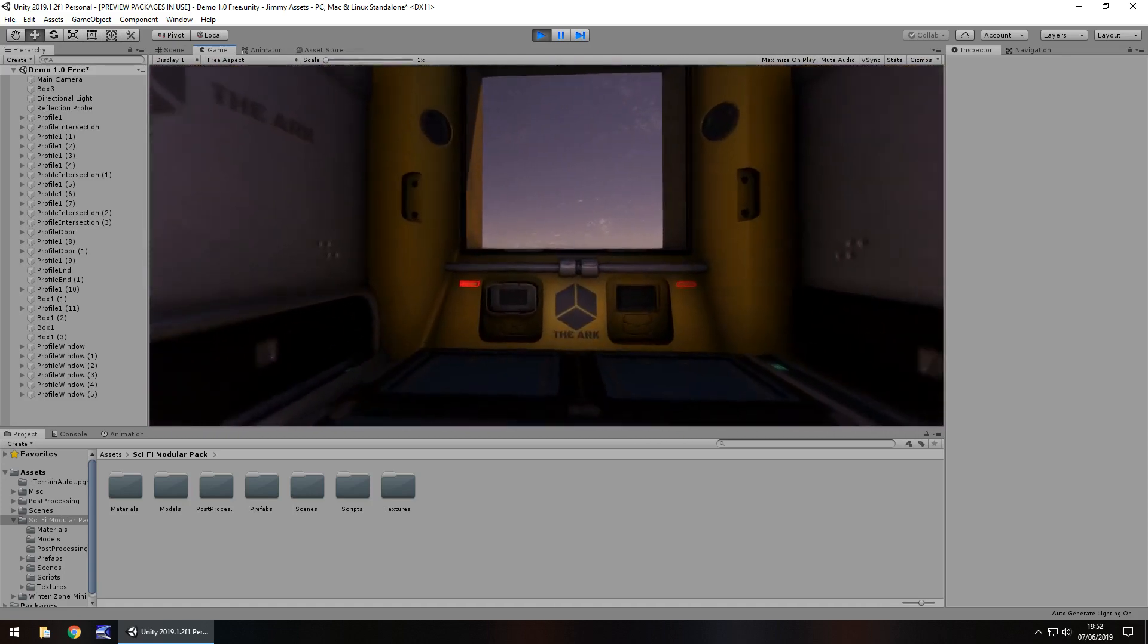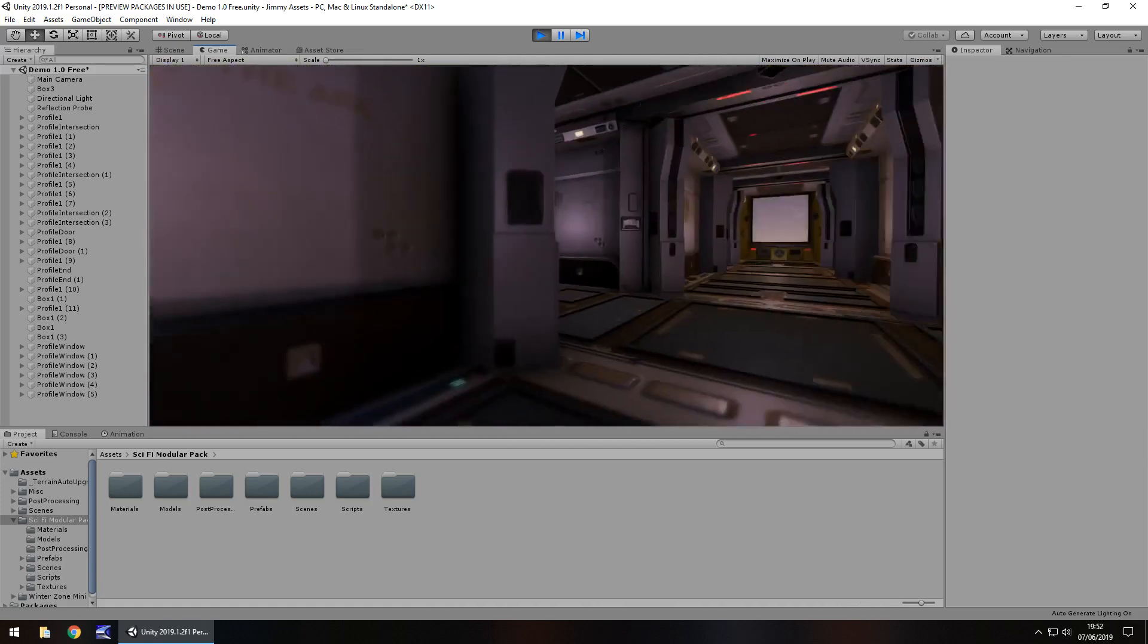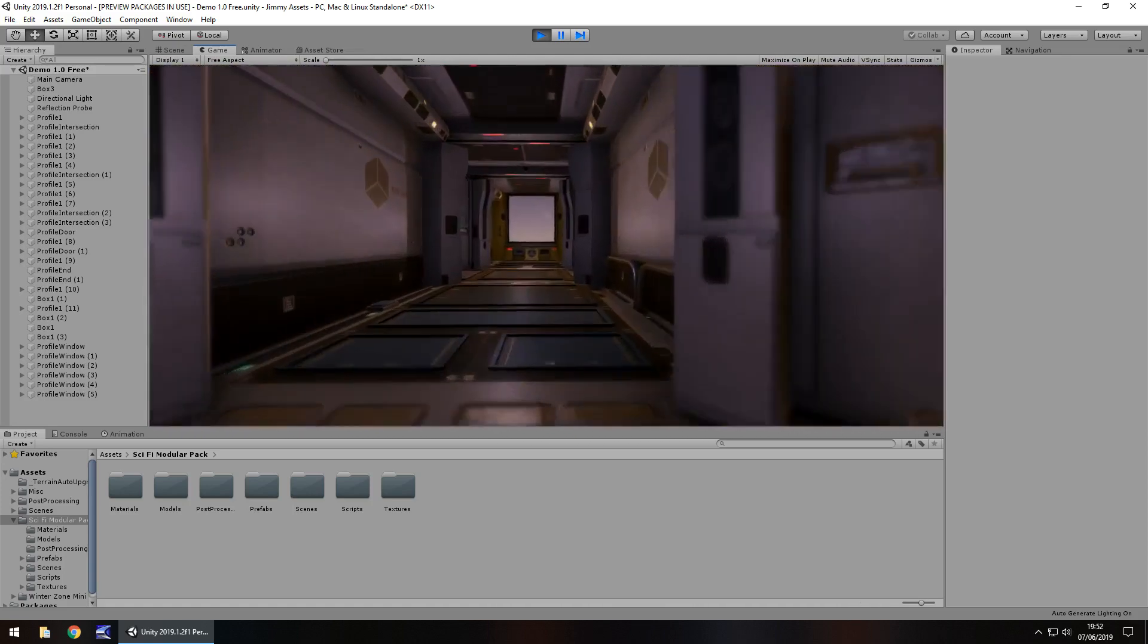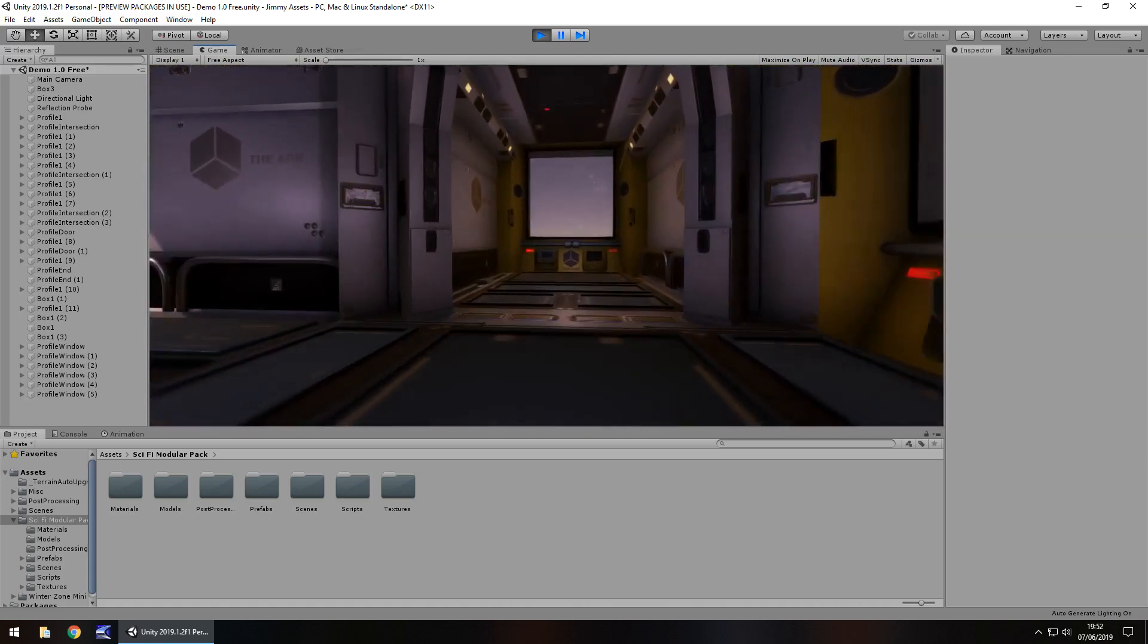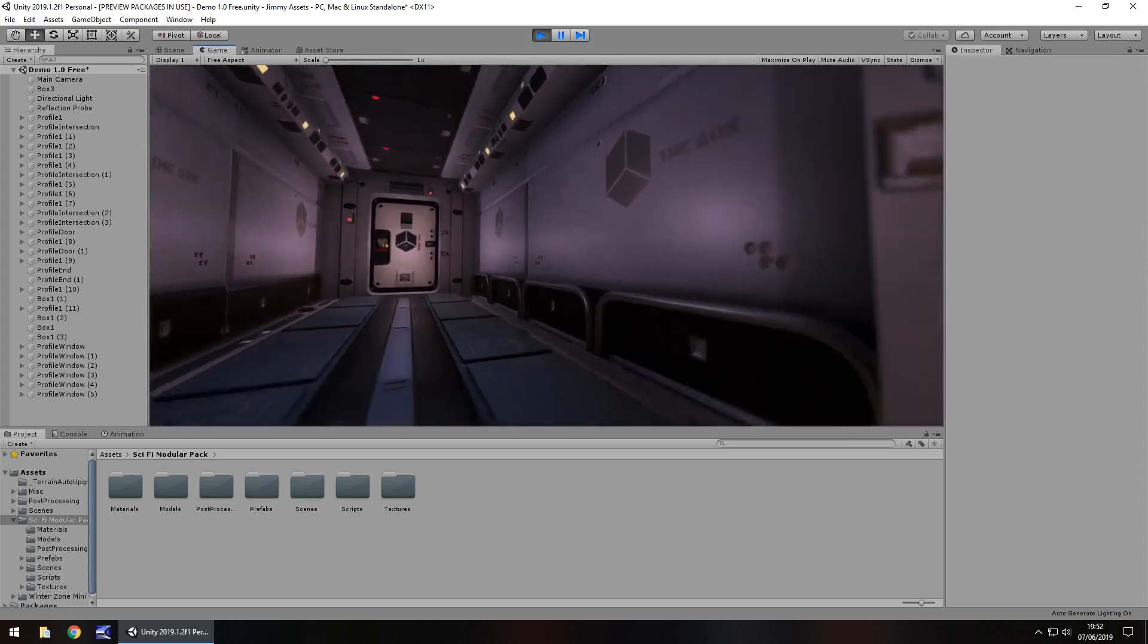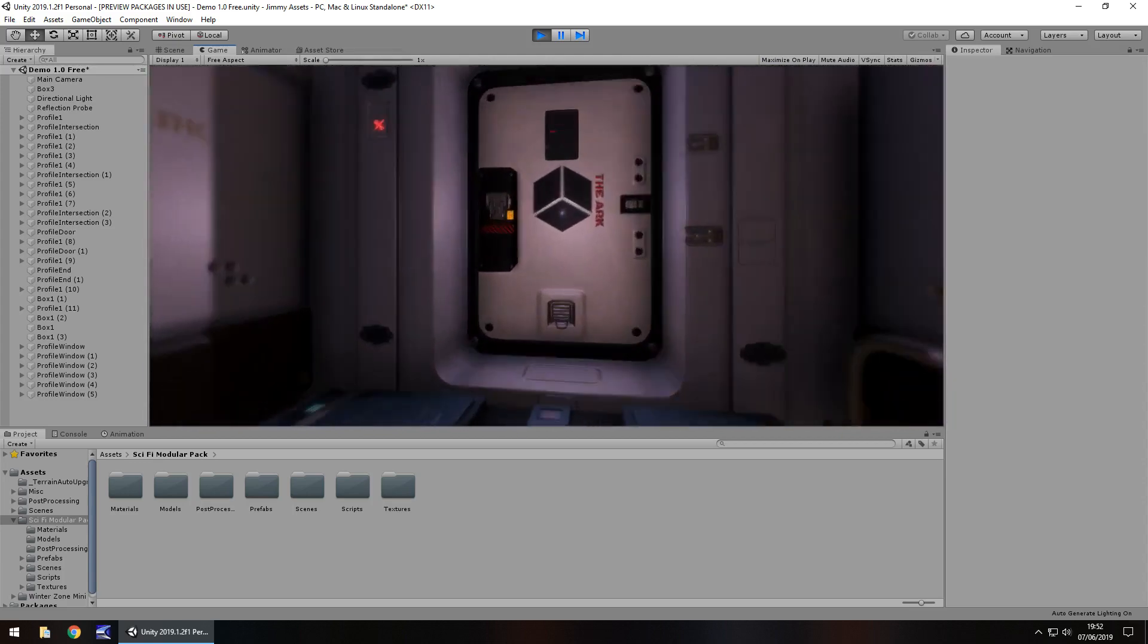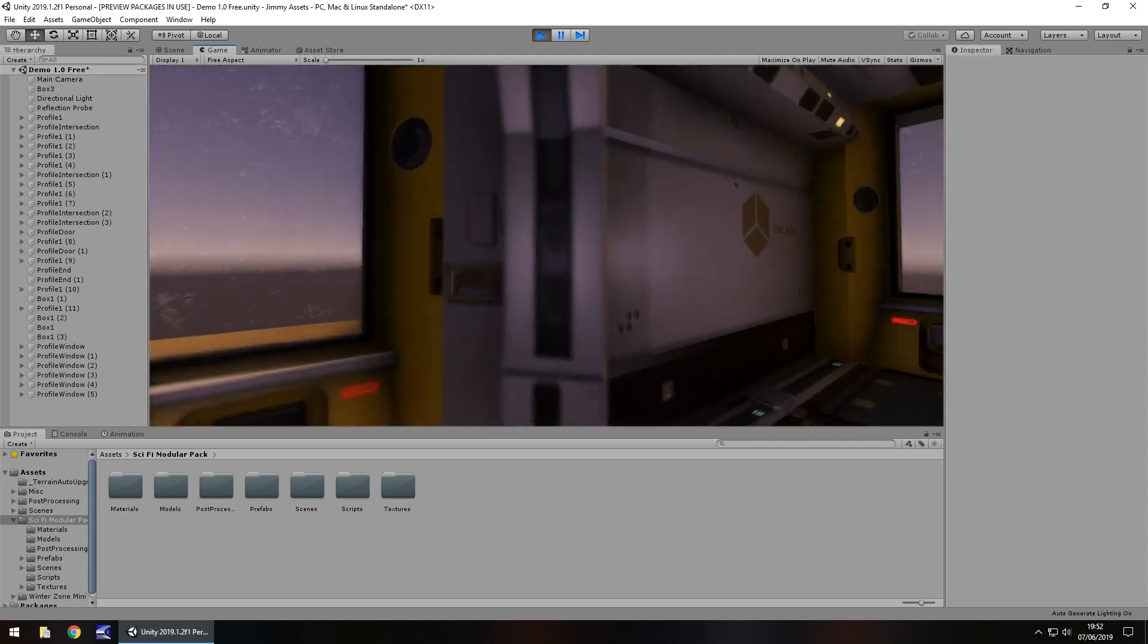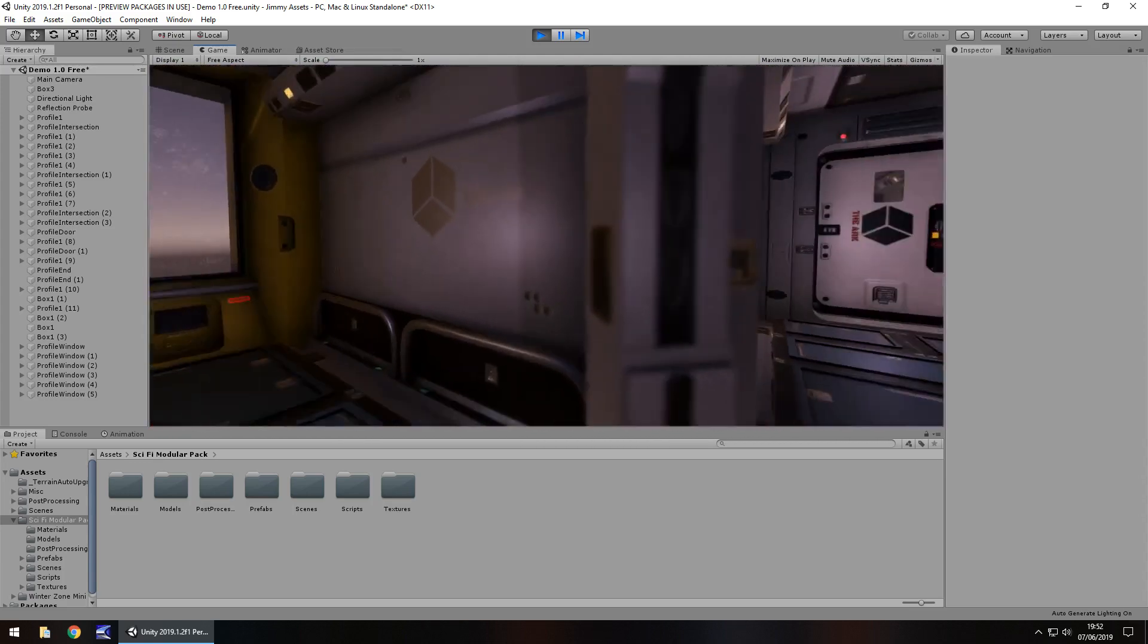You can actually take all these pieces and construct your own level, your own areas, anything. I think it's a very very nice asset.